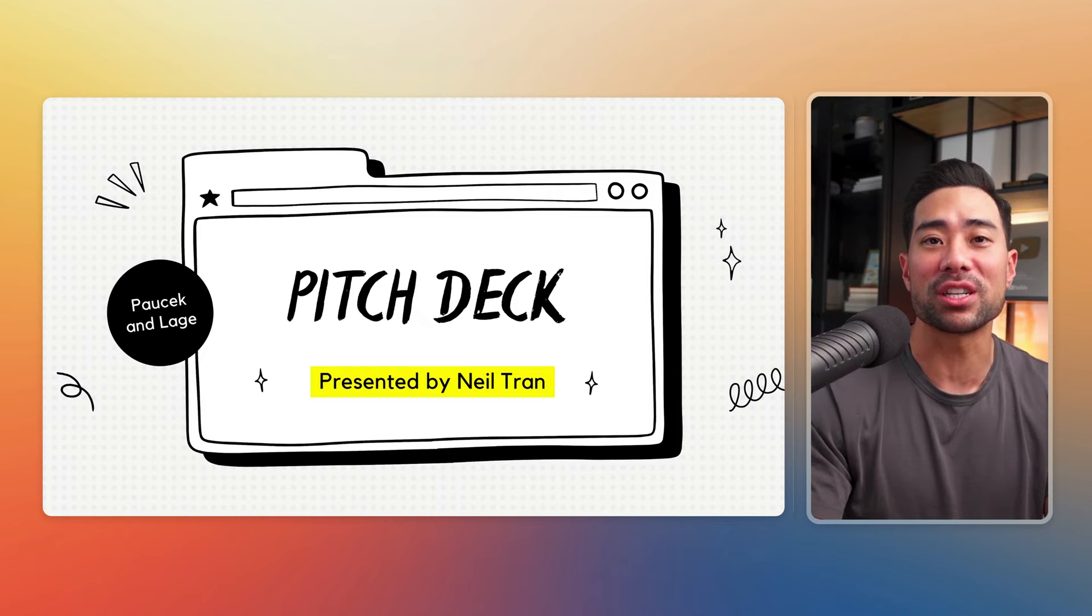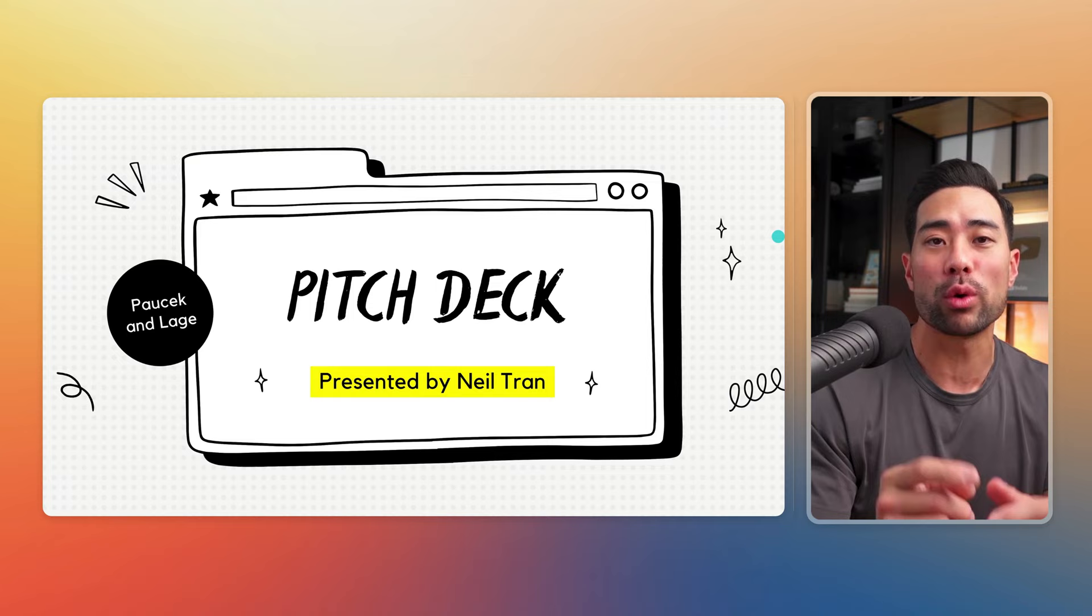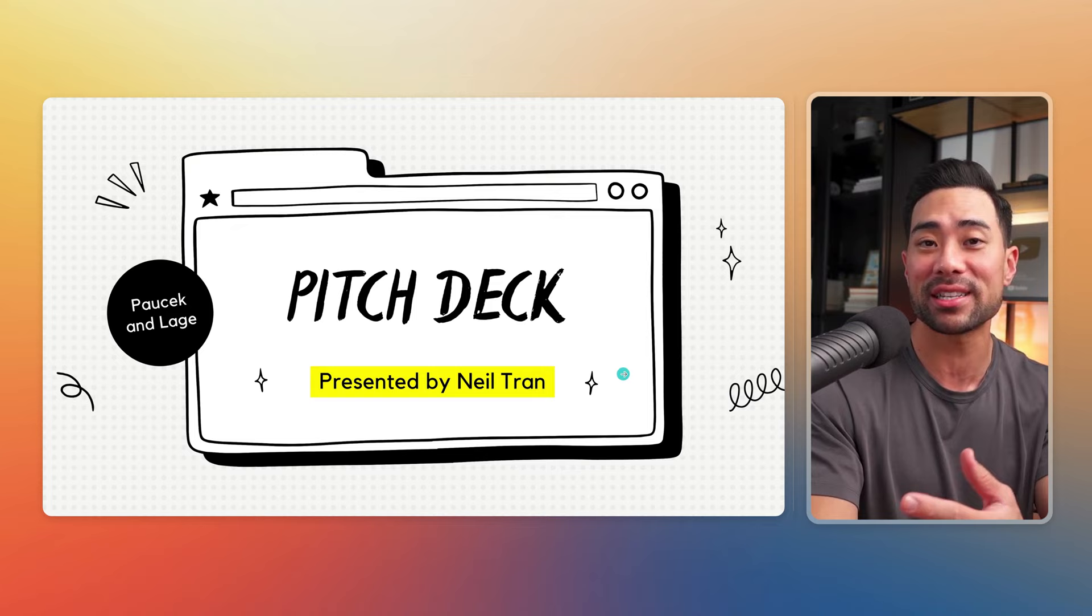Hey y'all, it's Aurelius. With this tool I'm about to show you, you can make videos just like this where I've got the talking head on one side and the other, I'm presenting a presentation. In this case, a pitch deck.